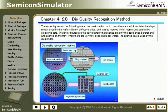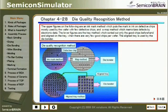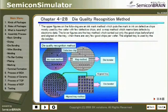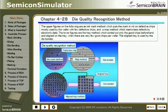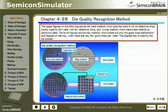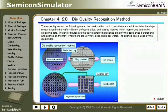Chapter 4-28: Die Quality Recognition Method. The upper figures show the ink mark method, which puts an ink mark on defective chips — mostly used for wafers with few defective chips — and the map method, which memorizes defects by electronic data. The lower figures show the tray method, which sorts out only good chips beforehand and aligns them on a tray. When there are very few good chips per wafer, the aligned tray is used by the die bonder.